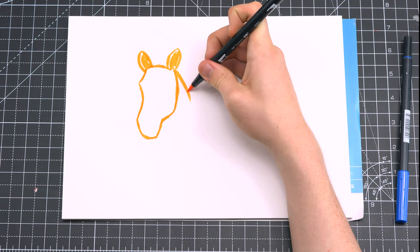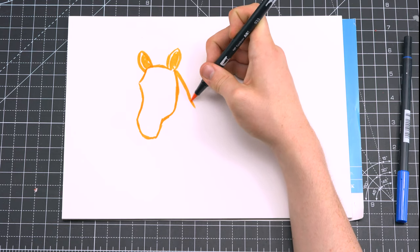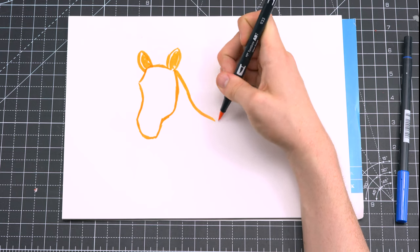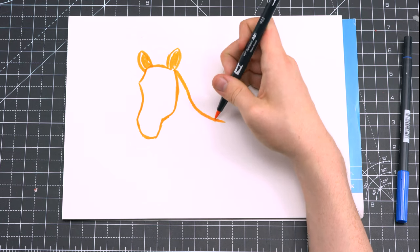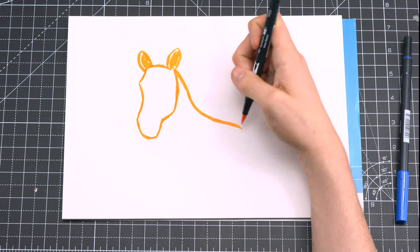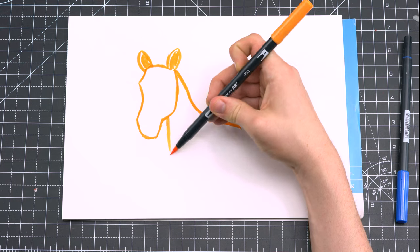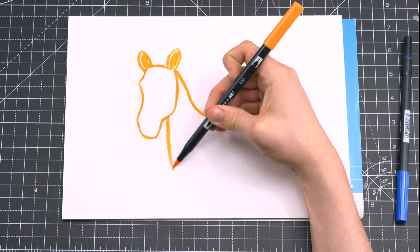In one sweeping motion, I'm drawing the curvature of the spine and then connecting the head to the neck.